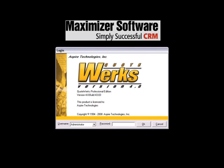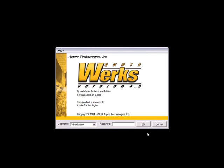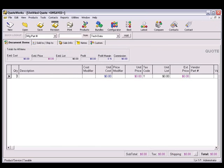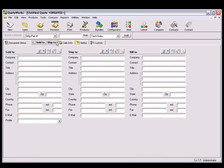Let's start by creating a new quote and selecting a customer. With QuoteWorks, there is no need to retype customer information that already exists in Maximizer. In QuoteWorks, click on the Sold To, Ship To tab of the quote workbook.